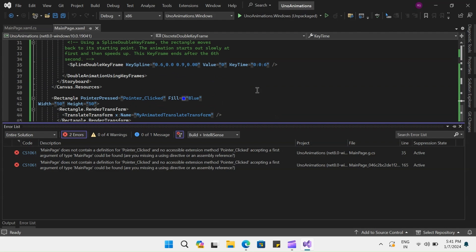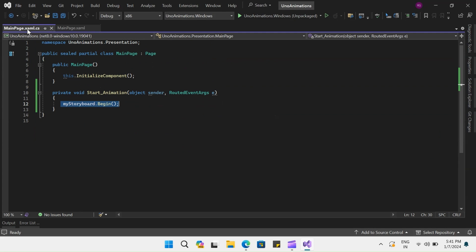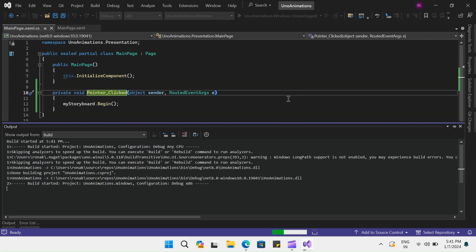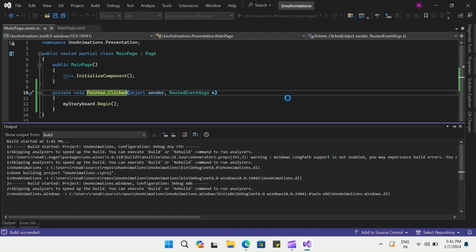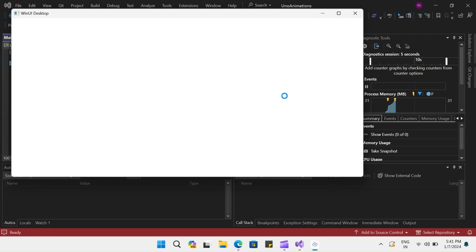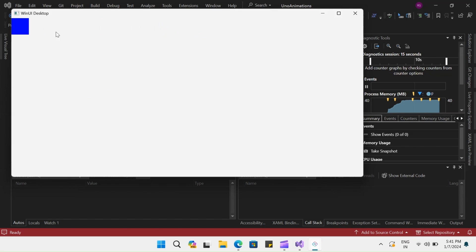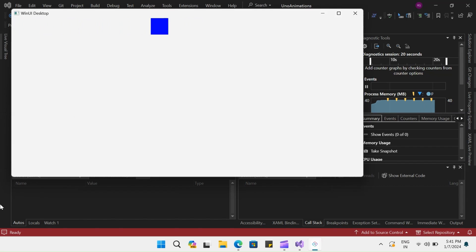Running this, I encountered an error. So I had to change the method name to pointer click. Now running this application, we can see how this keyframe animation looks like. Our application is now loaded and you can see that on click of this rectangle, the animation starts. It is a combination of several keyframes, and the last keyframe — the spline keyframe — gets it back to the starting position.